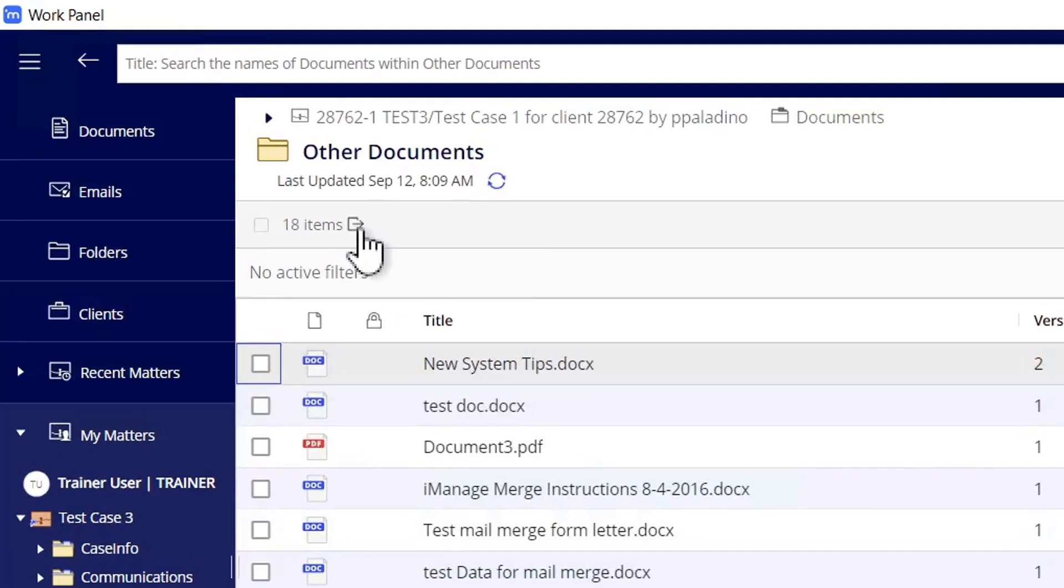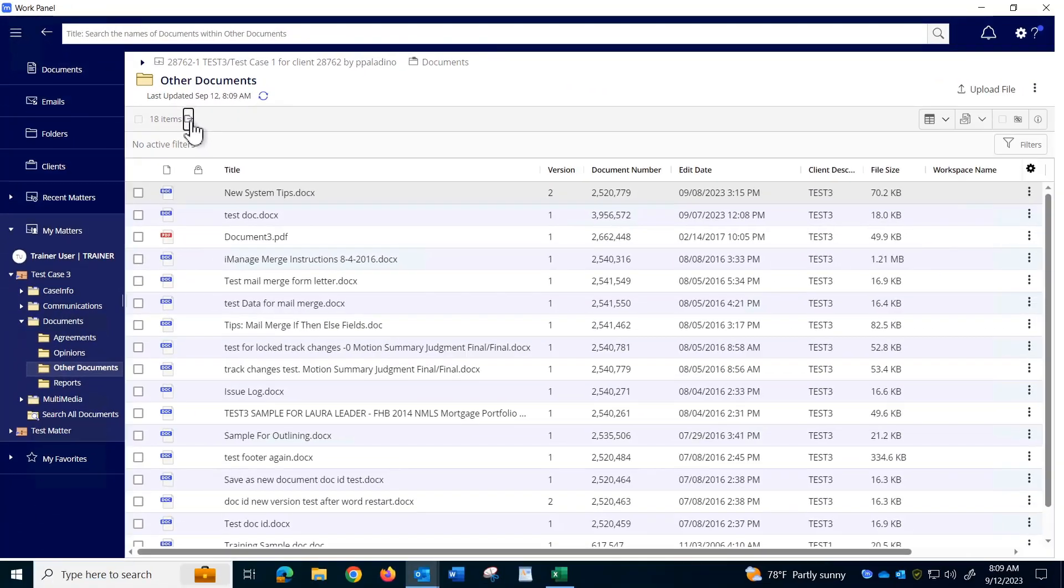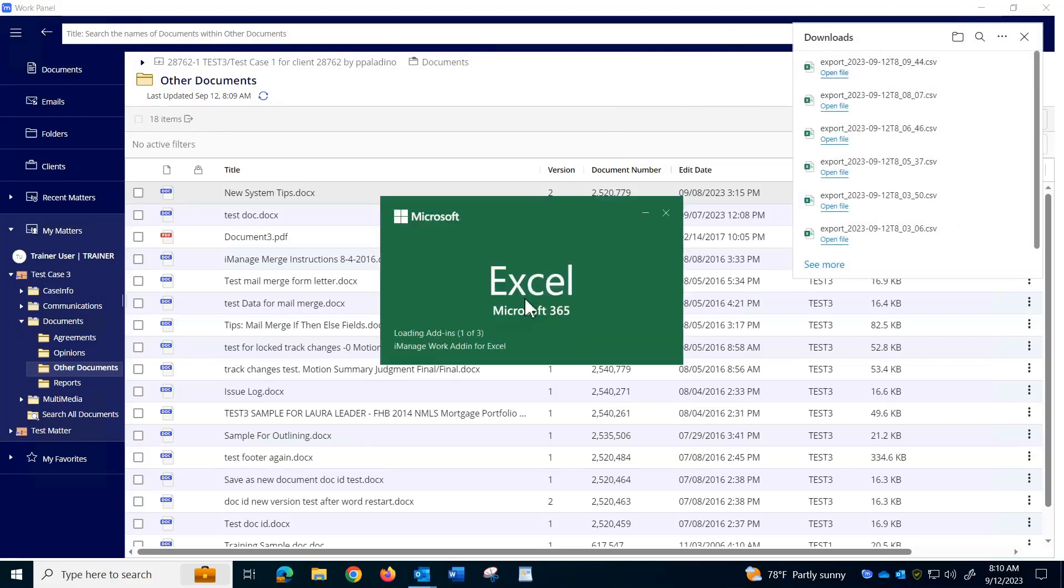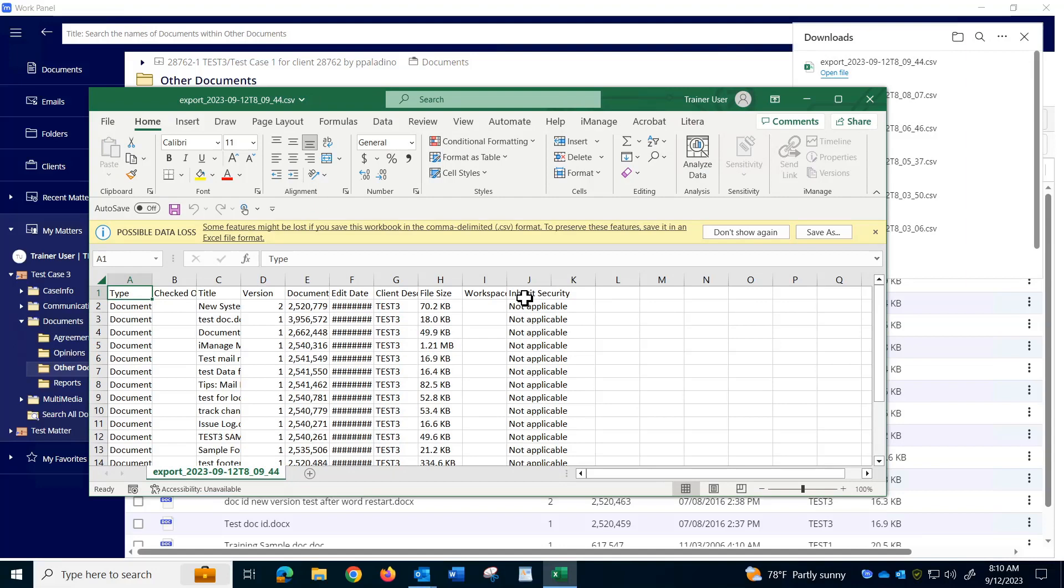If you've done more than one export during this session, you'll have a list with the newest one on the top. If you're not real familiar with Excel, don't be intimidated.